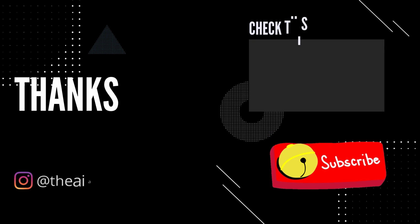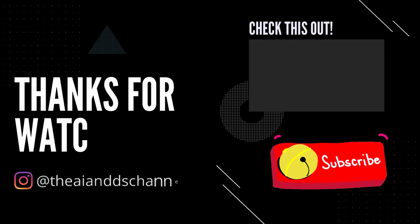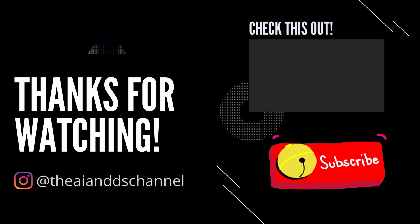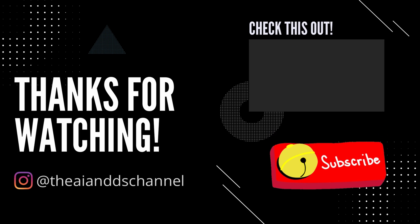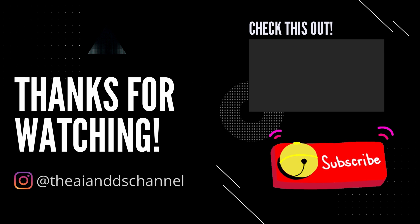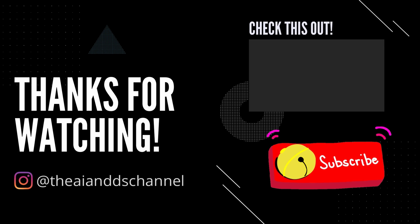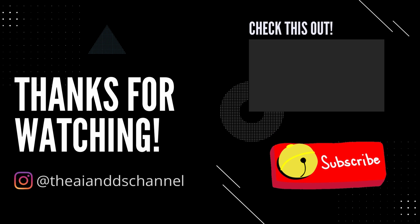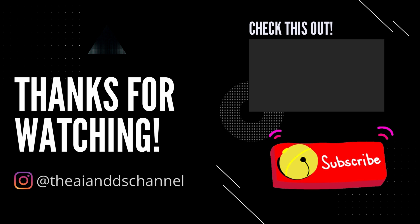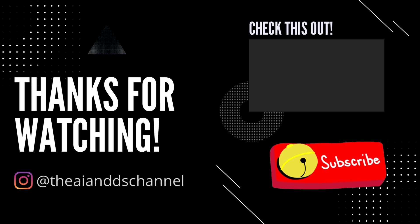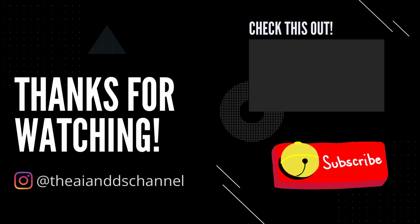That brings us to the end of this video. Hope you got an idea of implementing WordNet lemmatization in Python. Don't forget to leave a like and hit that subscribe button if you like my content. Thank you for watching and see you in the next video.